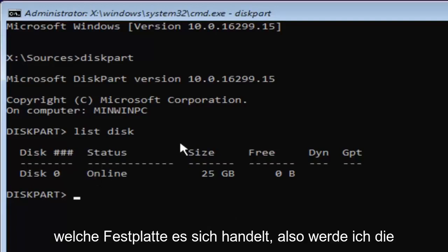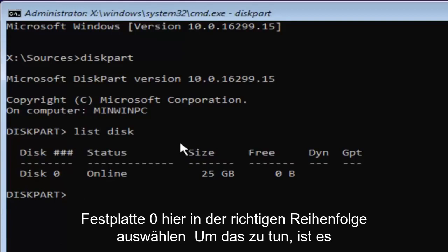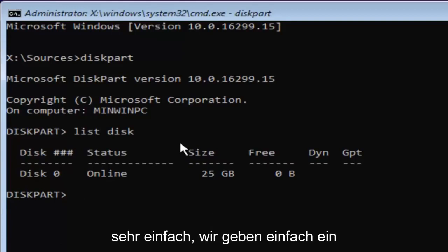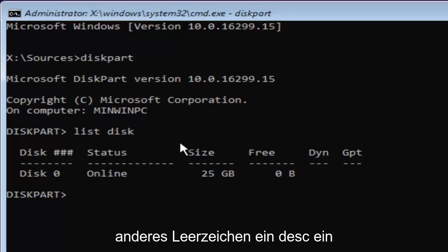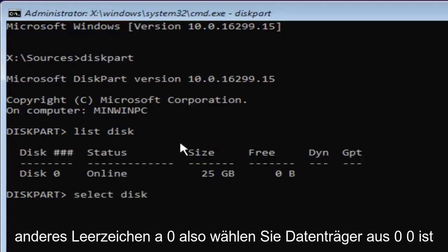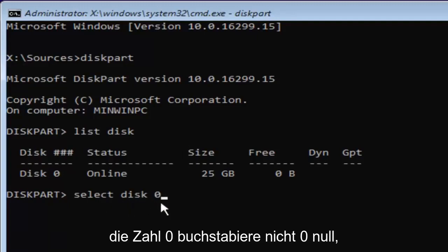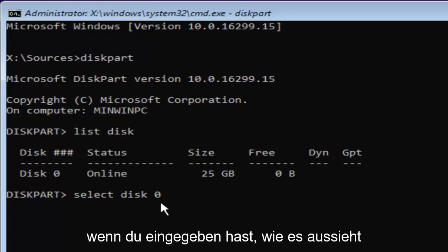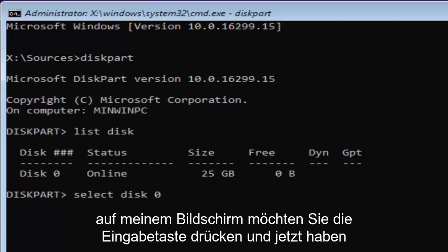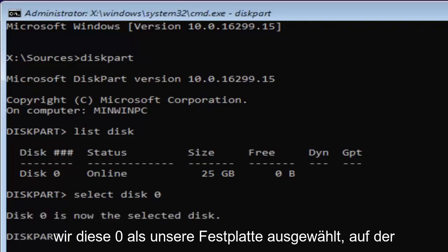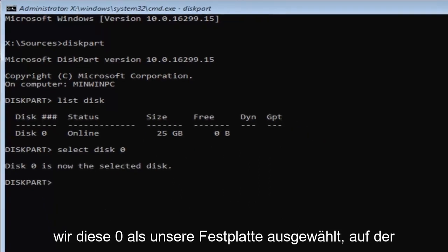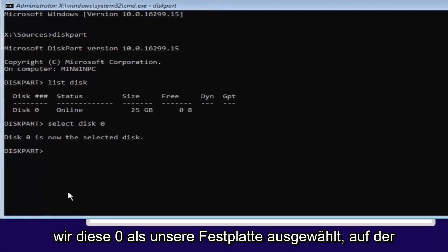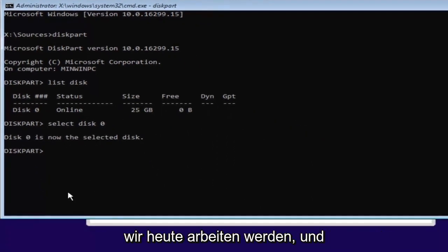In order to do that, it's very simple. We're going to type in 'select disk 0'—that's select, space, disk, space, zero. Zero is the number 0, don't spell it out Z-E-R-O. Once you've typed it in as it appears on my screen, hit Enter. Now we've selected disk 0 as the disk we're going to be working on today.